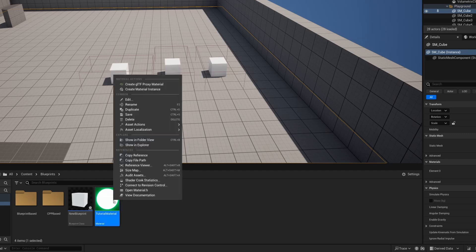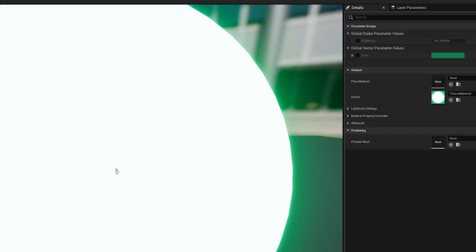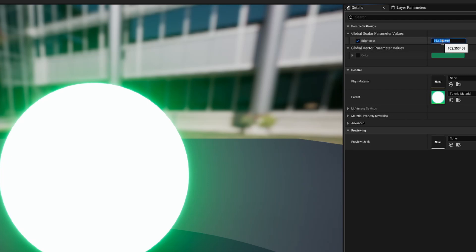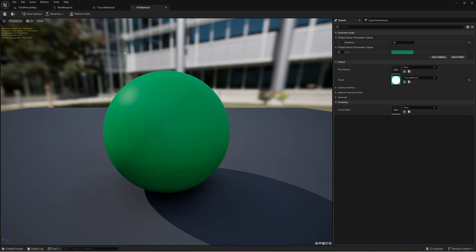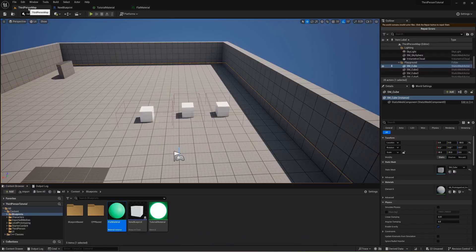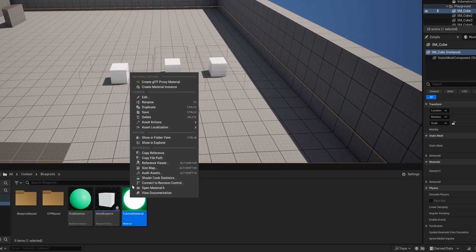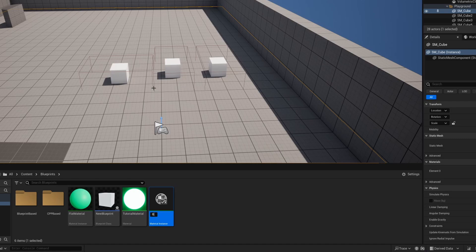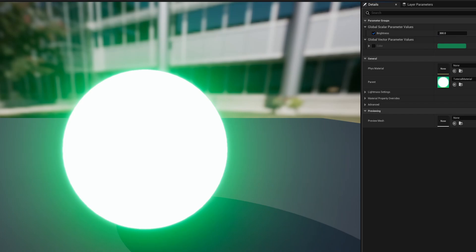If I save this and go back into my content drawer we can see that our material looks ready. But even better than this is if I right-click and hit create material instance I'm going to call this my flat material. If I open this up we can see that we can quickly adjust anything that we parameterized in the previous step. So let's say for this flatness here I want this to have a brightness of zero but I want it to use the same color. If I want to do that one more time I can right-click on my base material create a material instance that I'm going to call my bright material and let's say I want this brightness to be even more bright and I'll make it like 300.